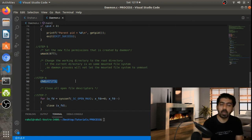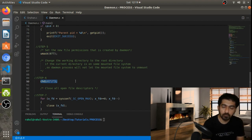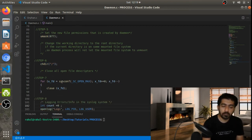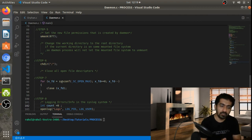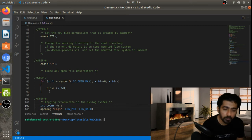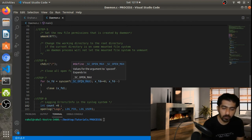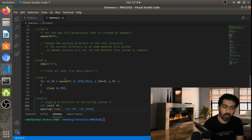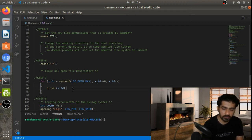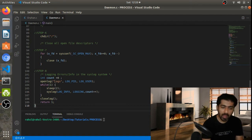The sixth step: we change the directory to root (/). If the system starts or shuts down, it only depends on the root location. Then we close each and every file descriptor that has been opened in this process. For that I am using a loop with the OPEN_MAX macro to recursively close all FDs that are open in this process.